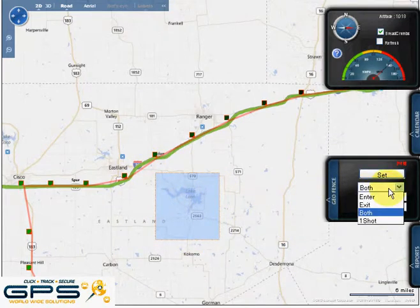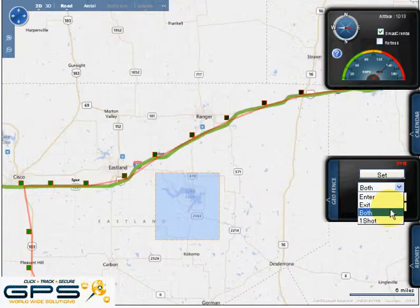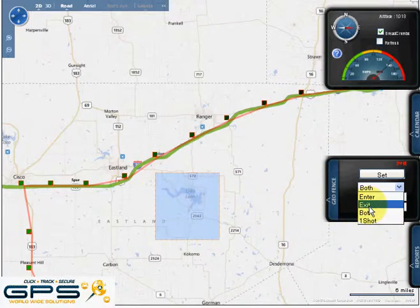You then continue down to the tab, selecting either of the choices available — whether you want the alert to tell you if it enters, exits, both enter or exit, or just a one-time alert whether it goes in or out of that defined region. For the sake of the demonstration, I'm going to select both.